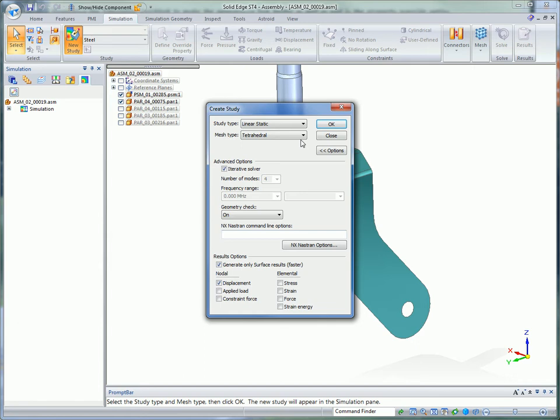You can analyze assemblies or parts in Solid Edge. Here, we'll just focus on the key assembly components to give realistic results more quickly.